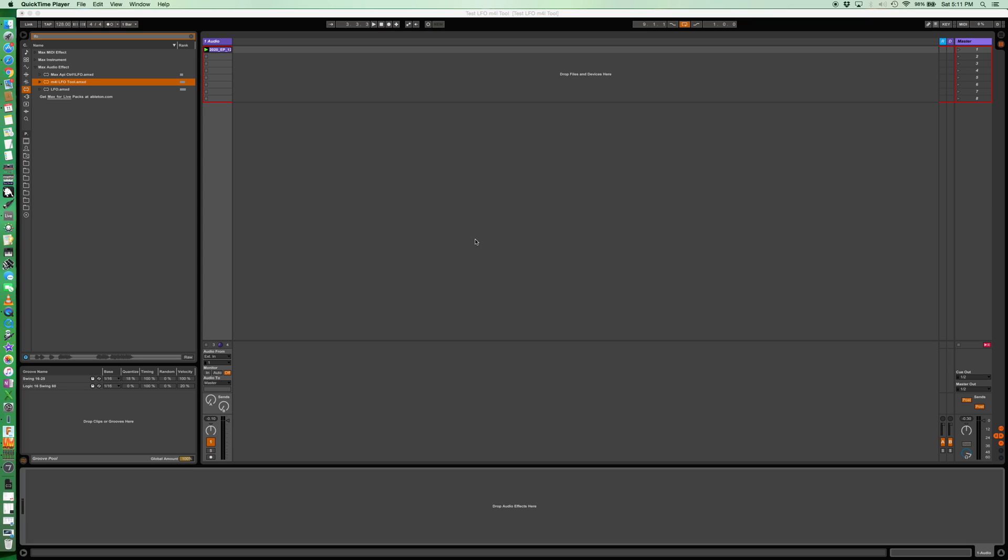So here's a simple way to use this quick tool. I built this basically to be an alternative to sidechain compression. It's pretty much the single function I would like to use out of X4Record's LFO tool.